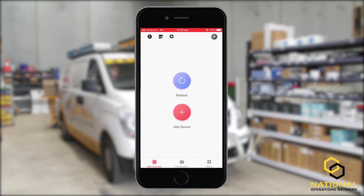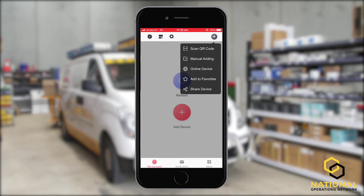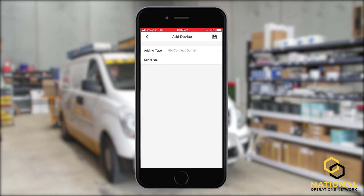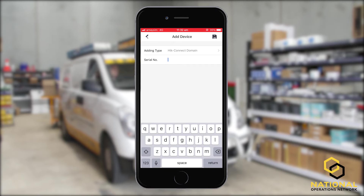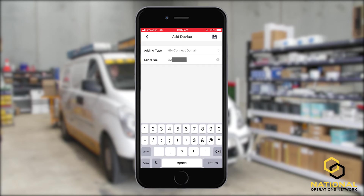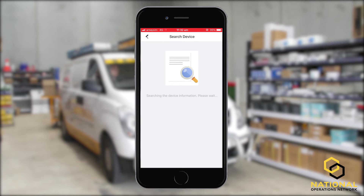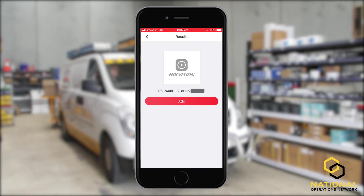We're simply going to press the little button, and for this situation we are going to go by manual adding. This means we're going to manually add the device via the serial number. Here in the serial number text box, we're going to insert the serial number. Once you've imported the serial number, we're going to select the little save button up the top right-hand corner. This has now searched the device, and the device is online and ready to be added, so we're going to select the add button.